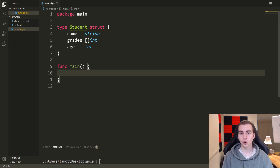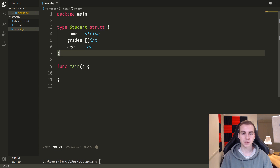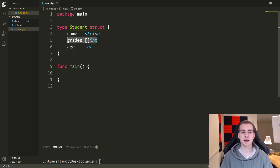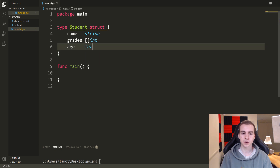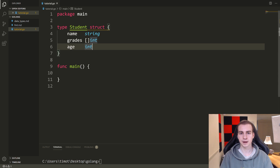We can actually make our own methods for these types of objects. An example of a method would be something like this — I have a student example here, it has a name, a list of grades (a slice of ints), and some age. An example of a method we could use on student would be something like get grades, which would return all of the student's grades. Another example could be something like is older than 18, which could return true or false depending on if the age was older than 18.